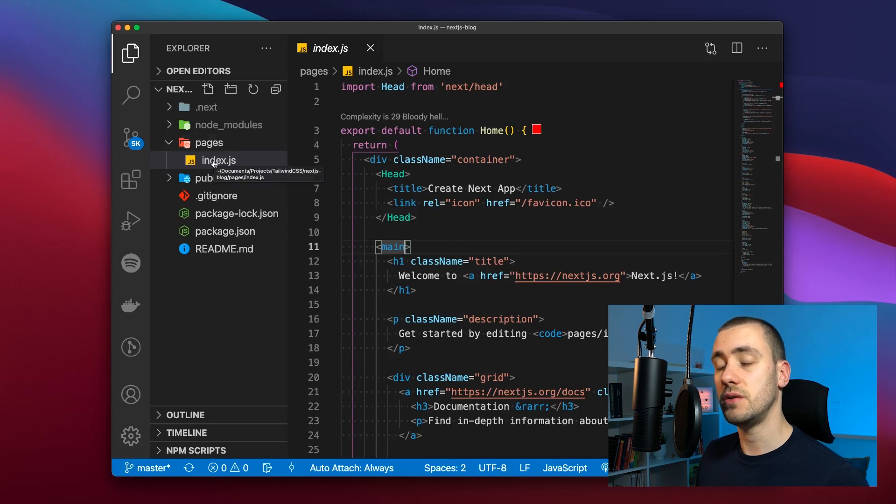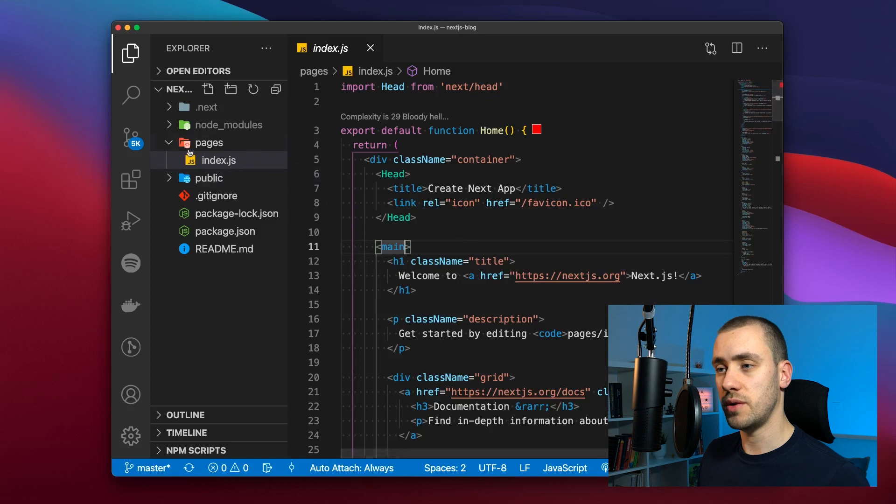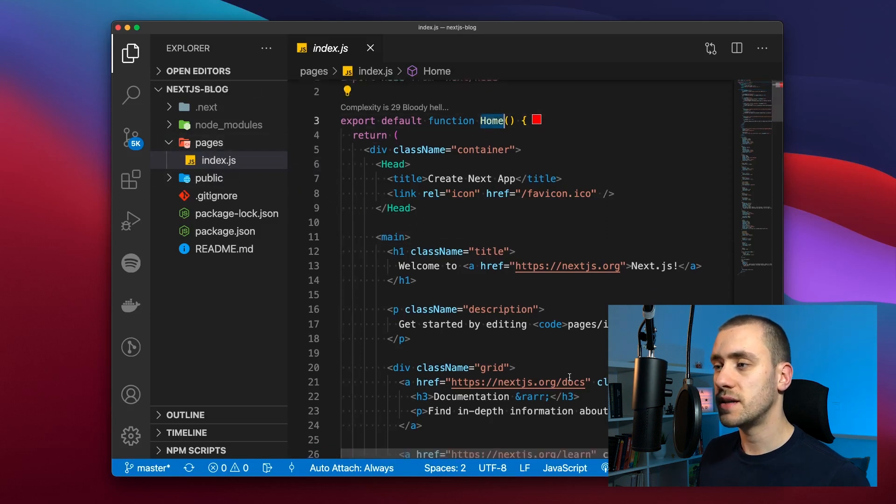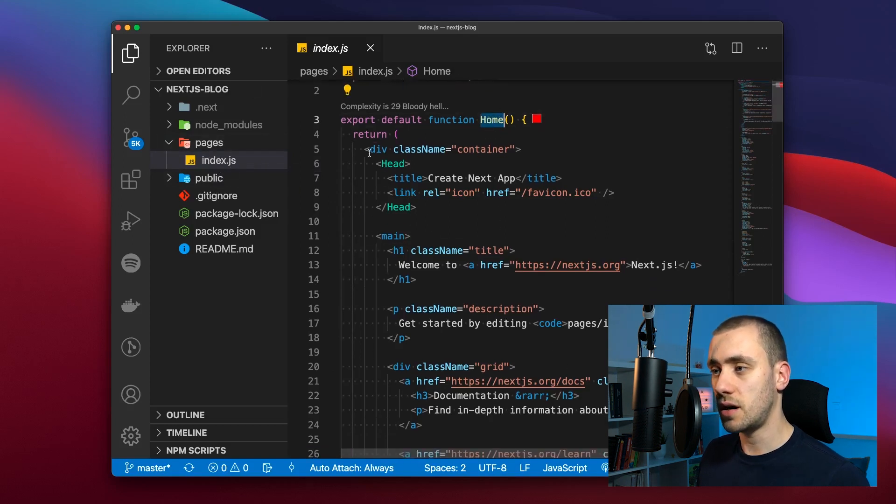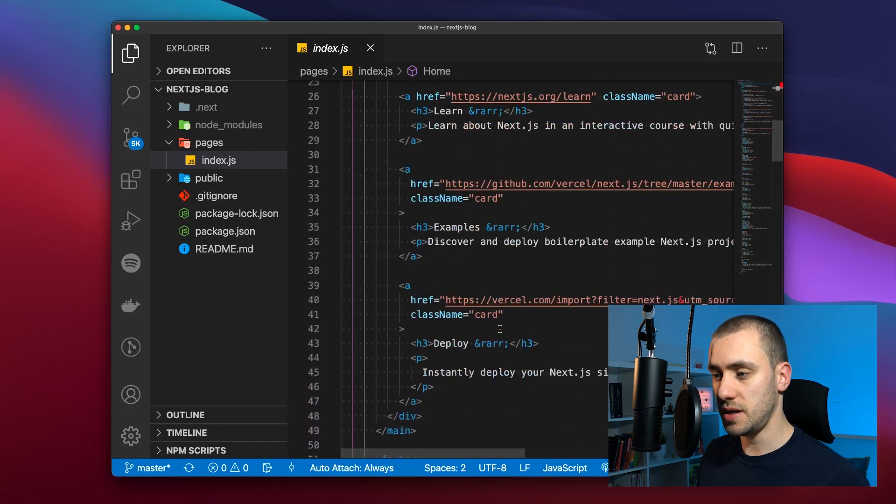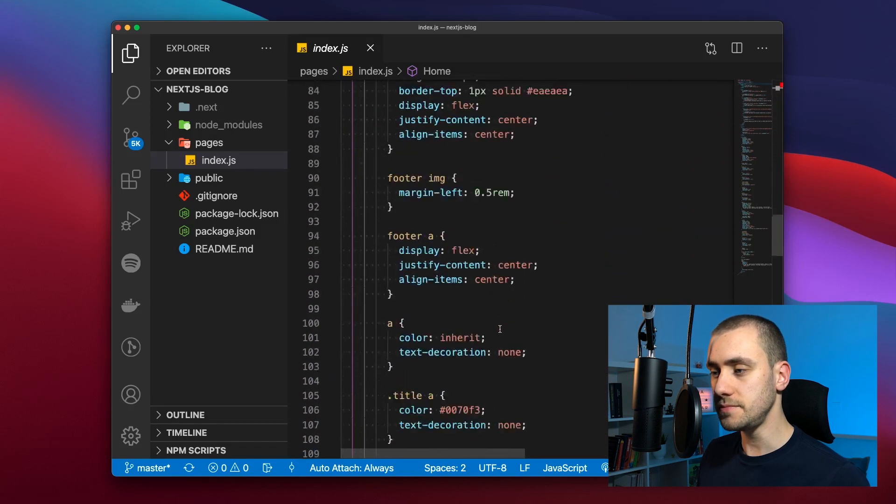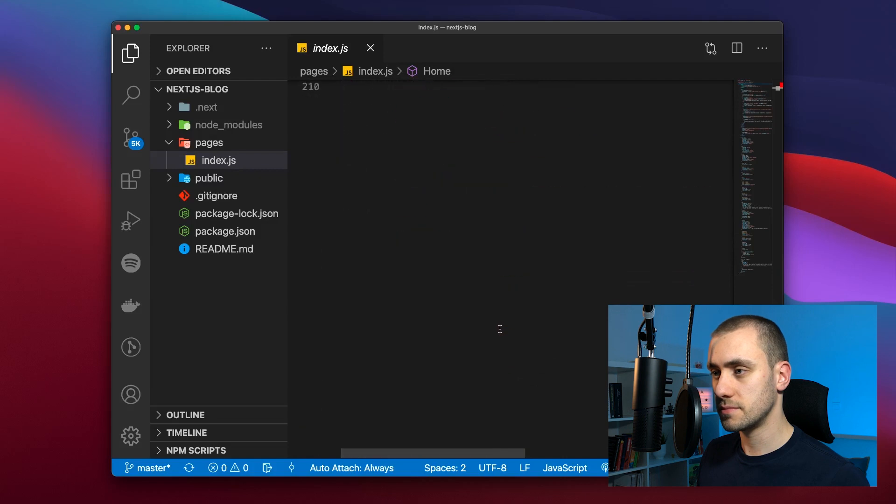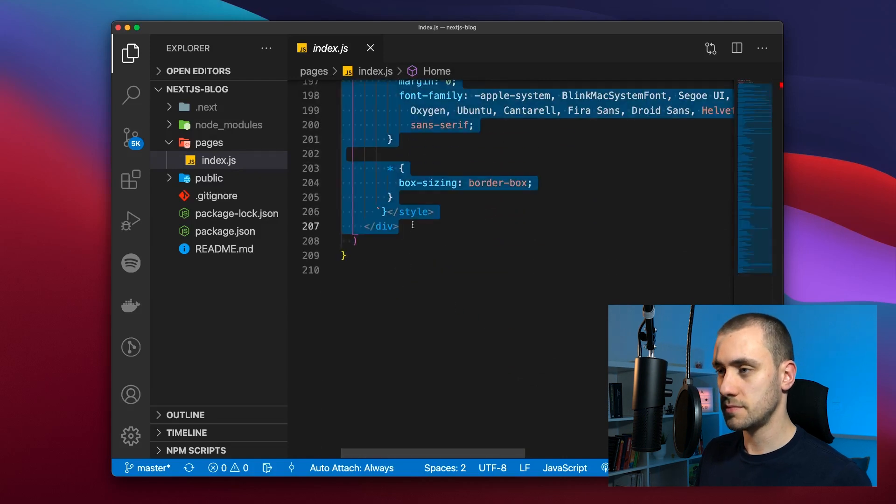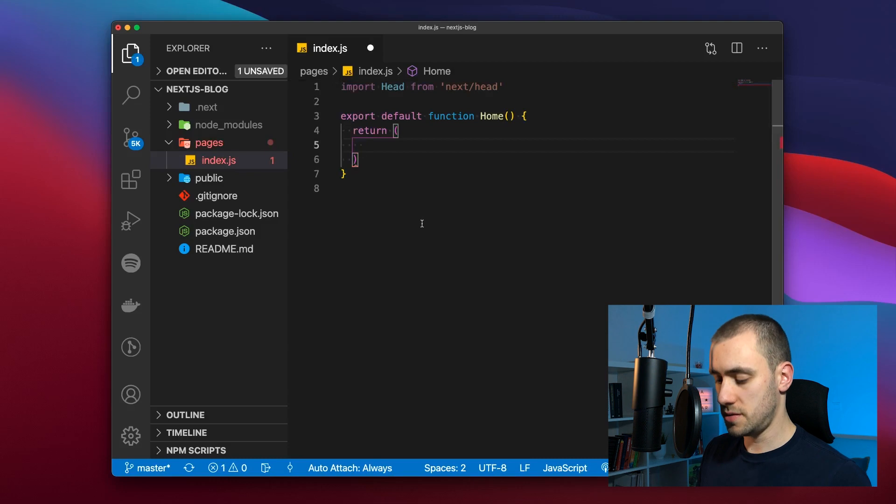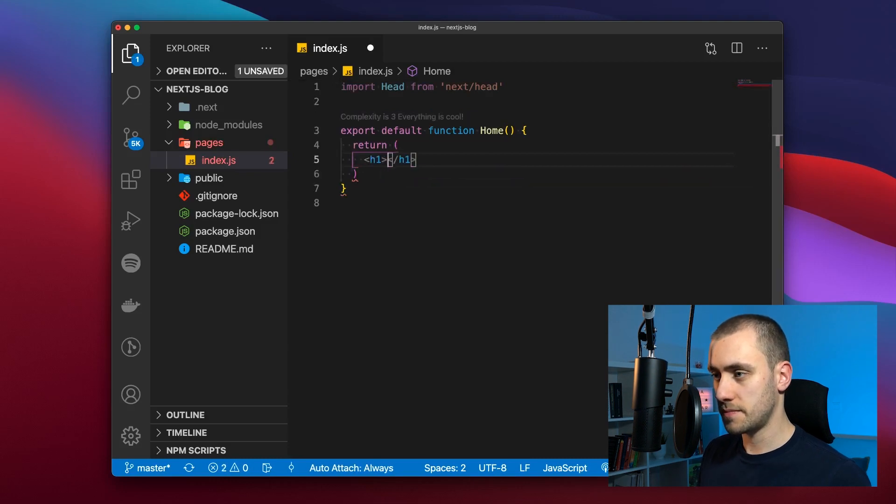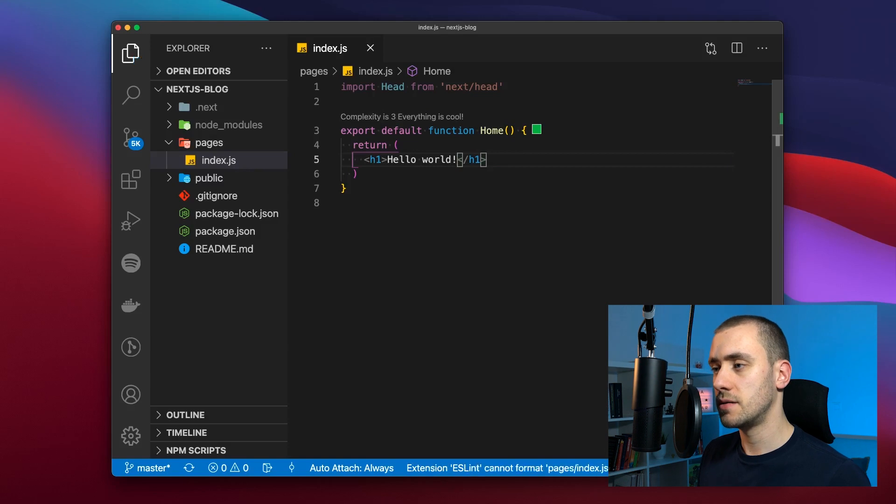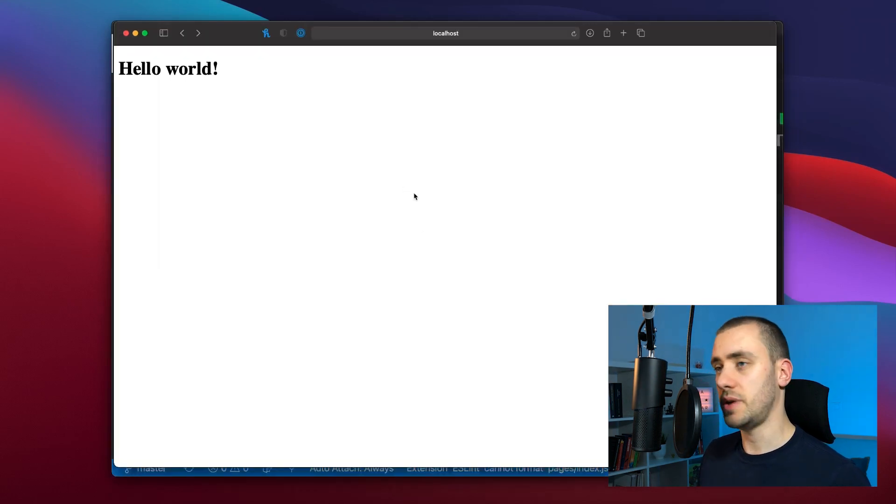Right now we only have one page. It's the index page and it has a React component called Home. We're going to delete the entire content of this page. We're just going to place an h1 saying hello world. Now this is our new page. Nothing but a hello world.